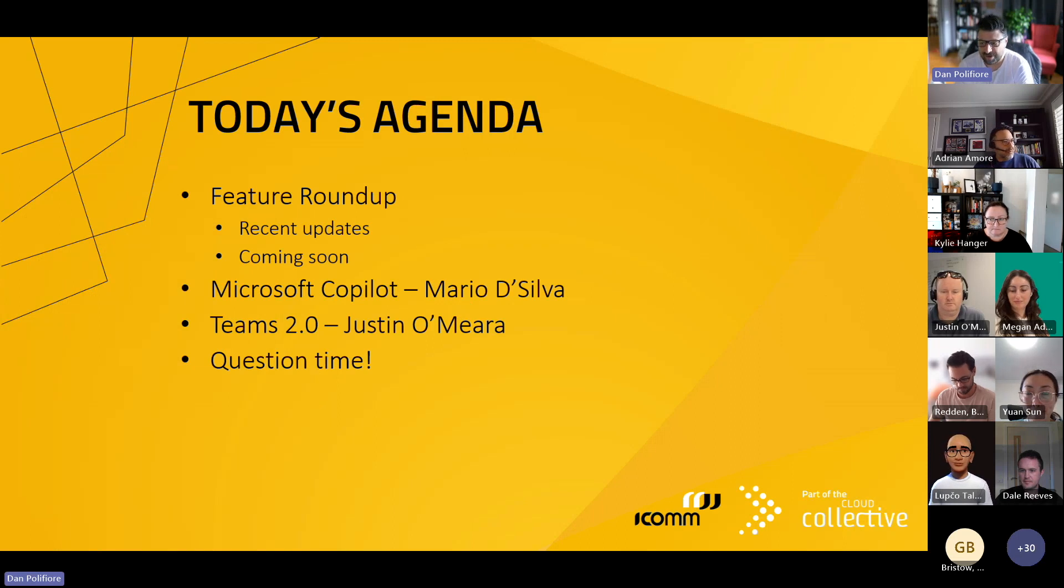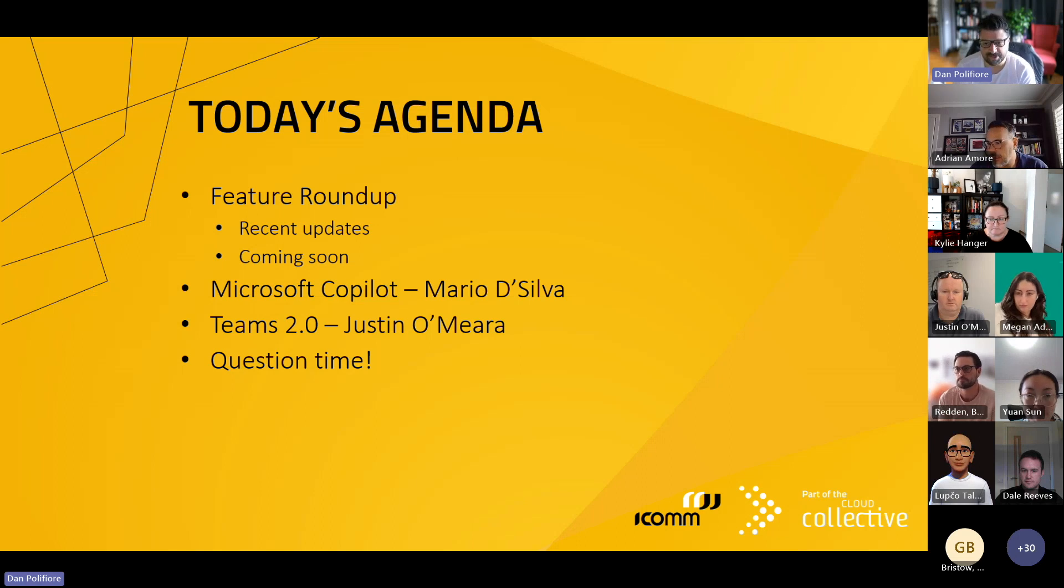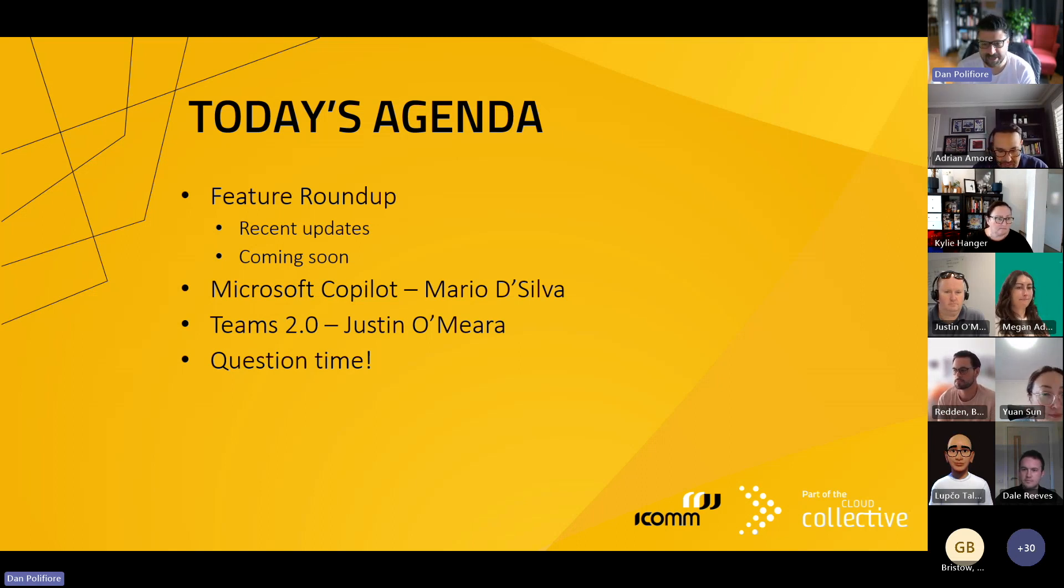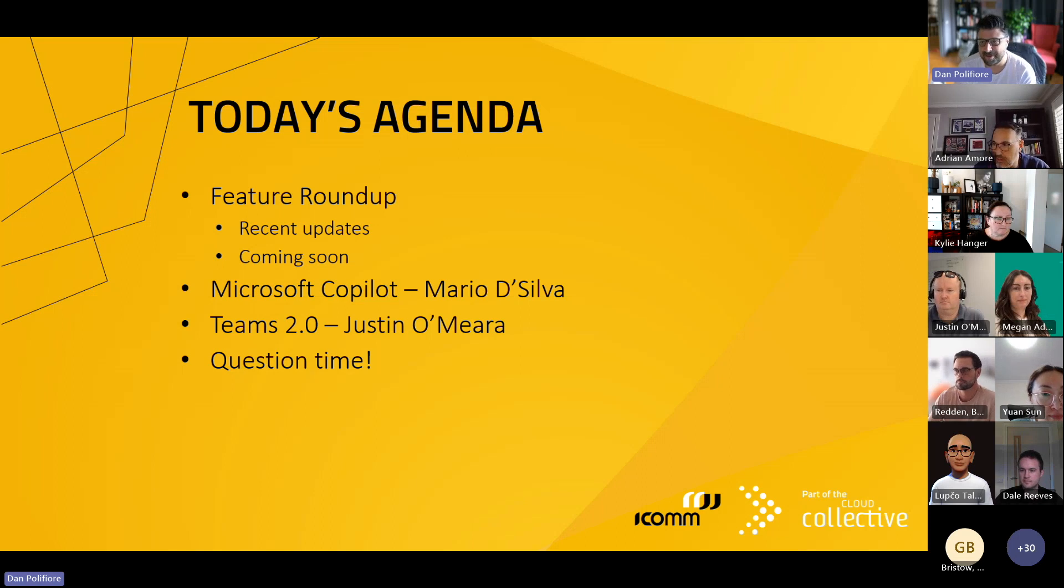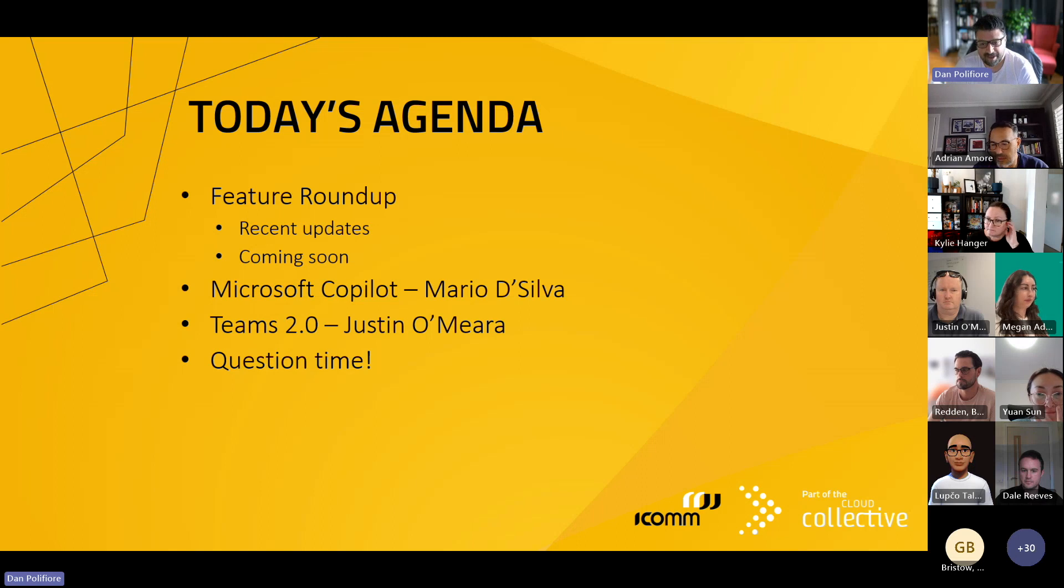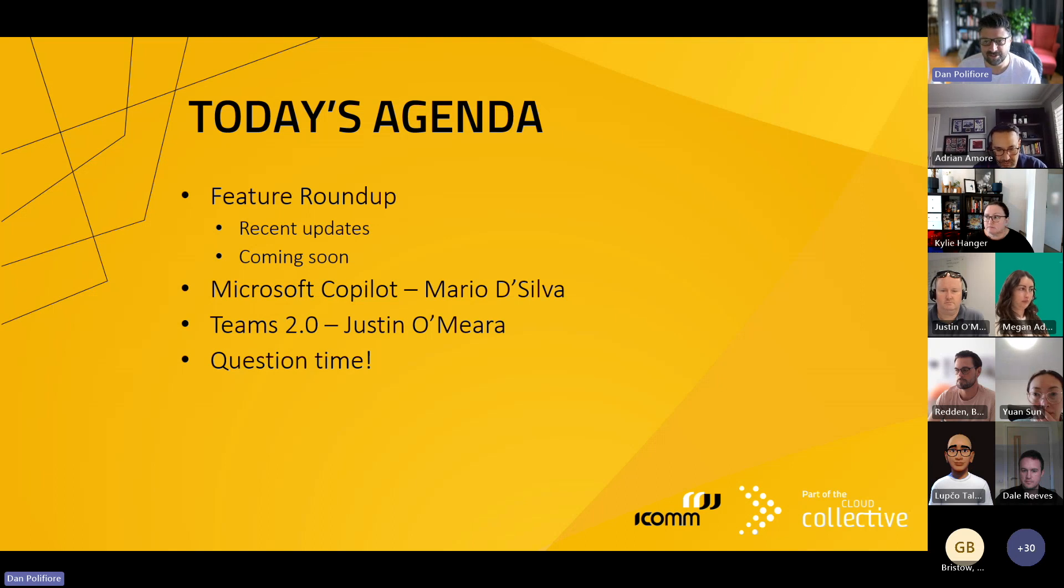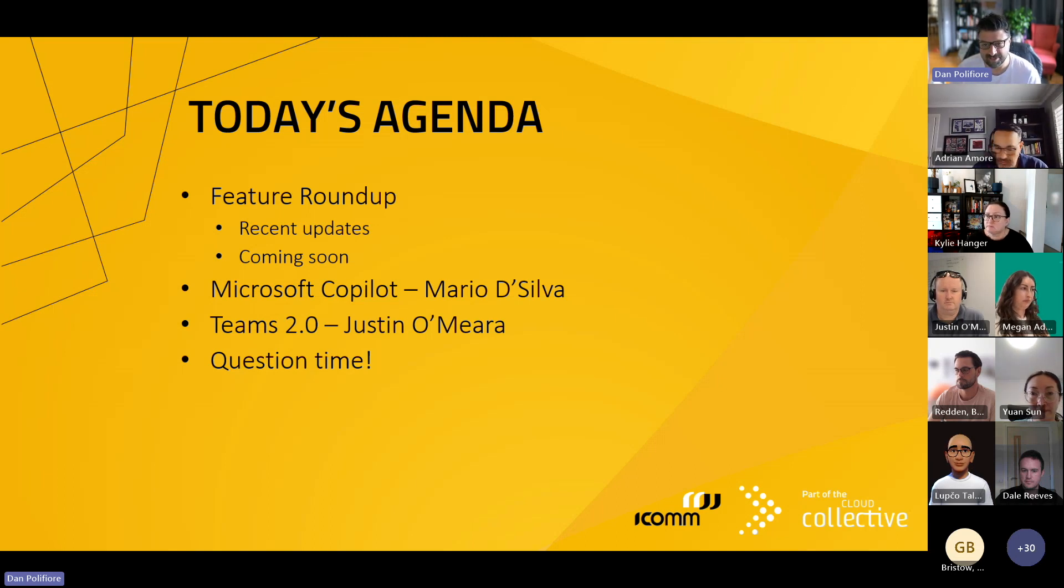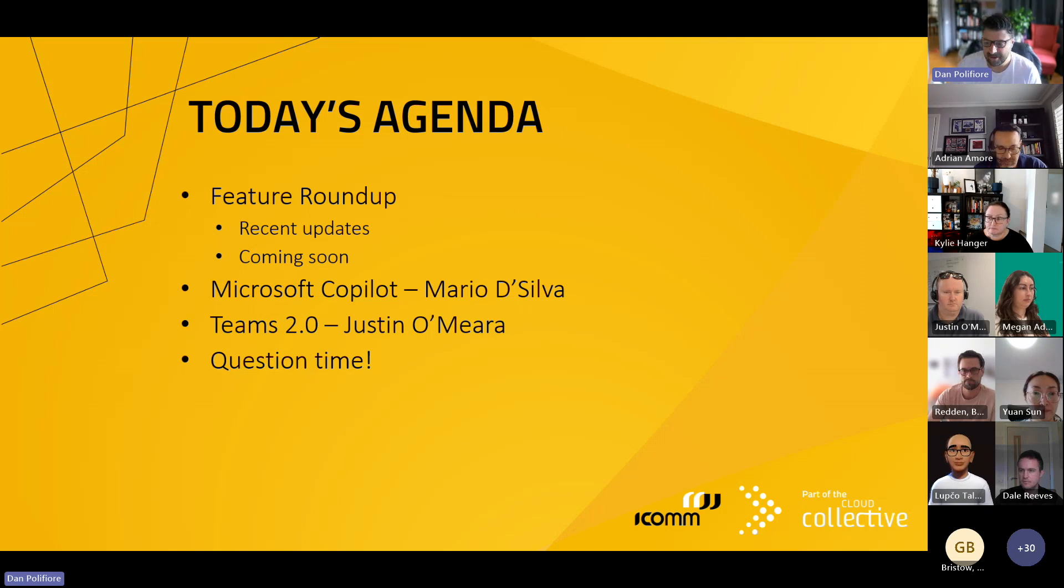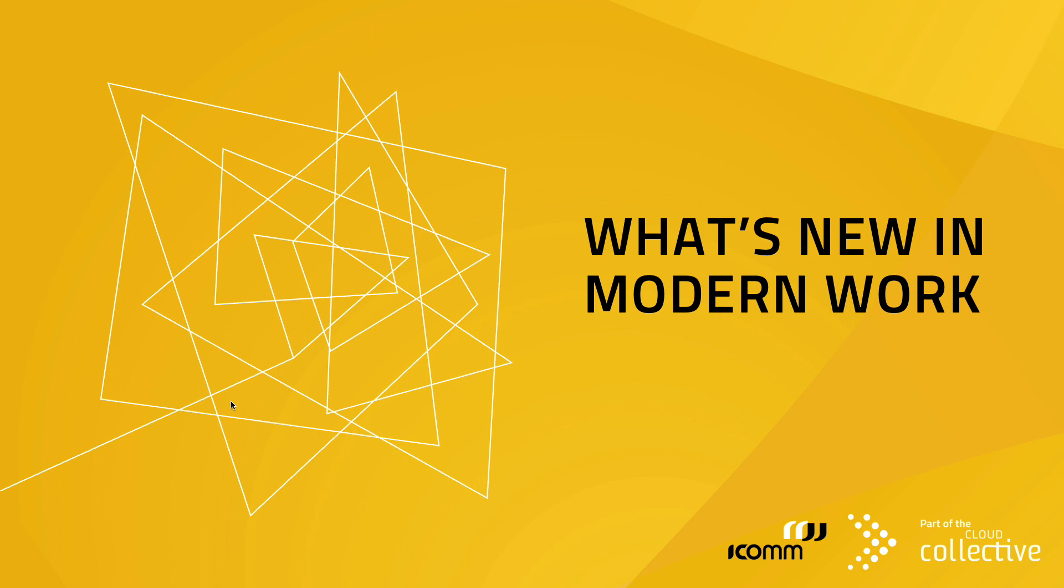Today's agenda is packed. We've got lots to talk about. I'm going to go through the feature roundup nice and quickly. We've got a few interesting updates and some coming soons. And then our guest of honor, Mario De Silva from Microsoft, has the goods on Copilot. Then Justin's going to talk about Teams 2.0. Let's kick in and go straight through what's new in modern work.